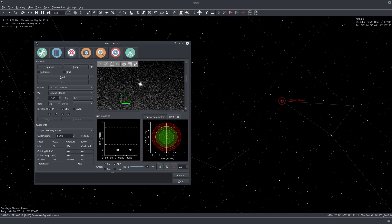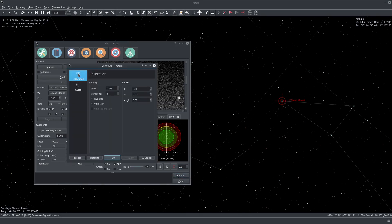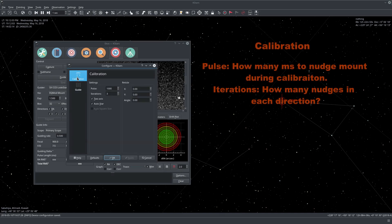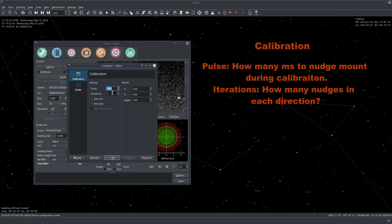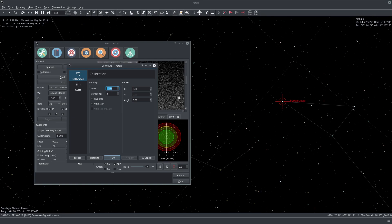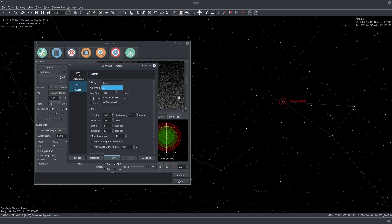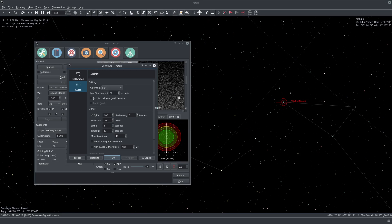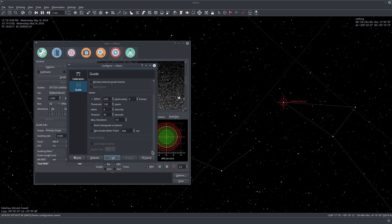In Options, we have calibration options and guide options. For calibration options, you set the pulse length — by default it's 1000 milliseconds or one second. You also set how many iterations; by default it's five, but I set it to three. It calibrates on two axes and automatically selects a star. If you want to select a star manually, uncheck that option. For guide options, you select which algorithm to use — the default is the smart algorithm, but I'm experimenting with SEP. There are also dither options for captures, which we won't get into now.